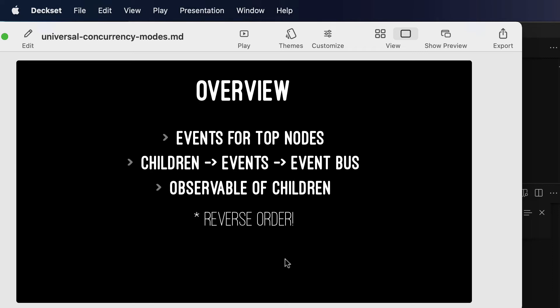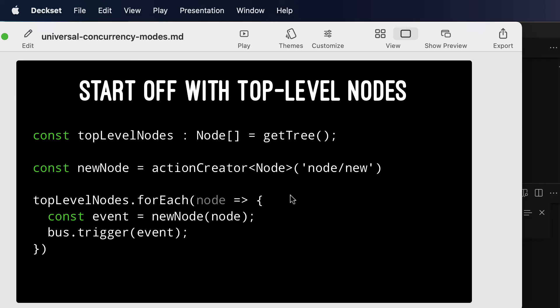So to actually show every part of this, we'll show the part that fires or triggers events for the top-level nodes. We'll show something that takes the children of a node and turns those into further events for the event bus. And then we'll talk about how to get an observable of children from a given node, which will populate those previous events. We'll actually show in the final listing, these have to be executed in the reverse order, but we'll explain them in this order and just kind of build out dependencies as we need them.